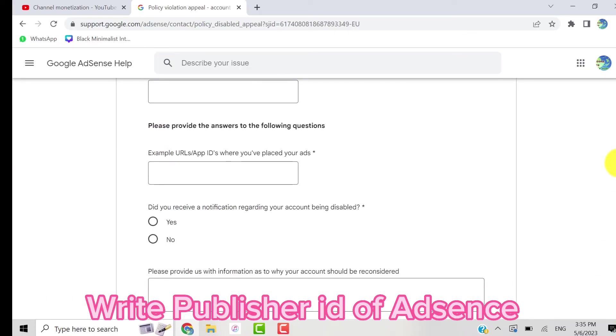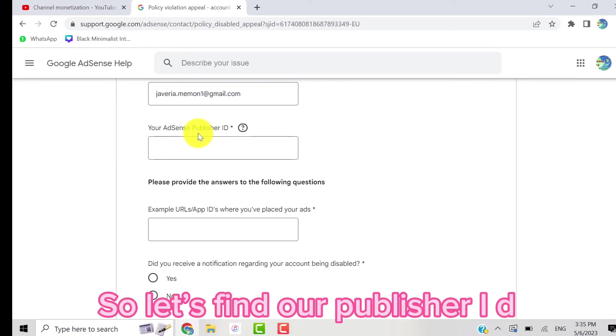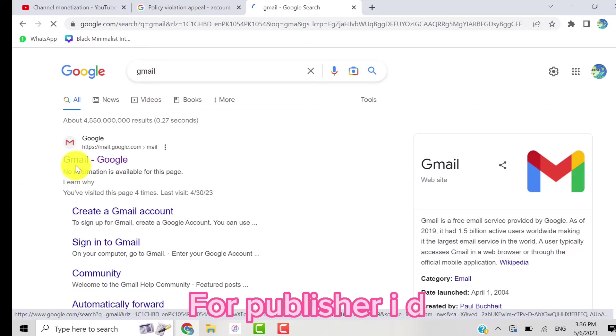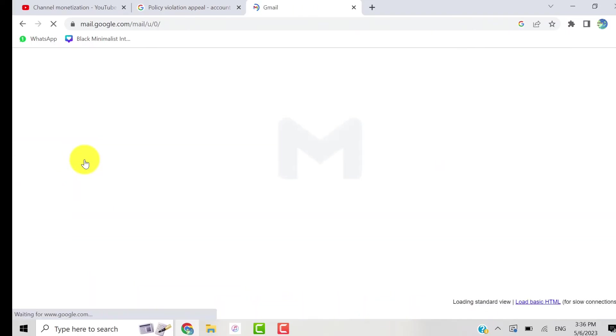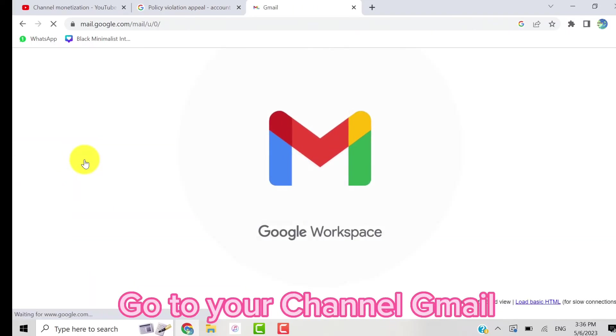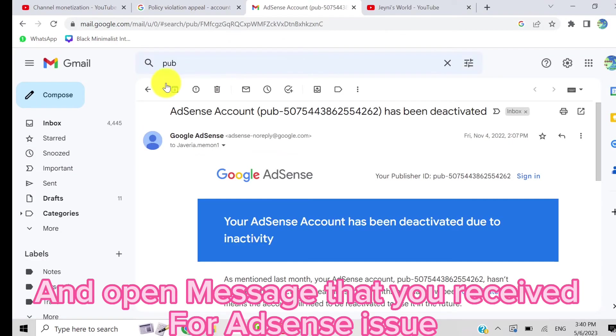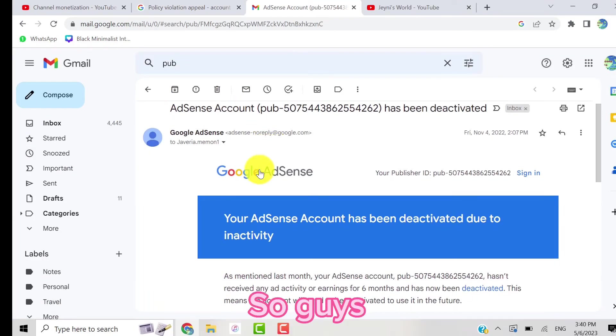we write the publisher ID of our AdSense. So let's find our publisher ID. For the publisher ID you have to go to your Gmail and open the messages that you received for the AdSense issue. So guys, this is our publisher ID.